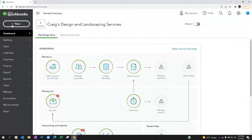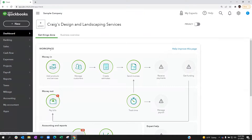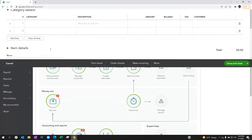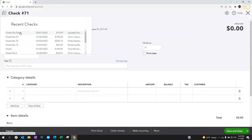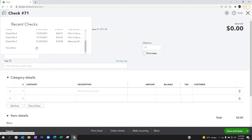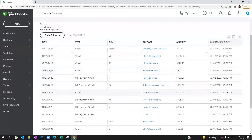So in QuickBooks Online, you would go up to your check. This is going to bring up the check window. If you use this back arrow, this is going to allow you to see the last few checks you have written. If you need to see more, hit the view more. And let's go find the check we're looking for.